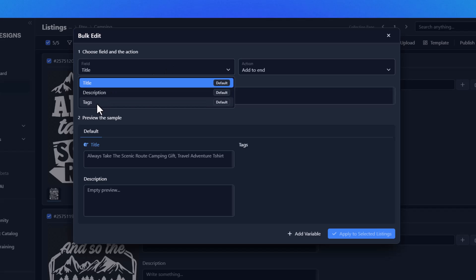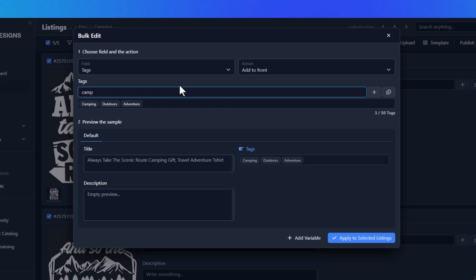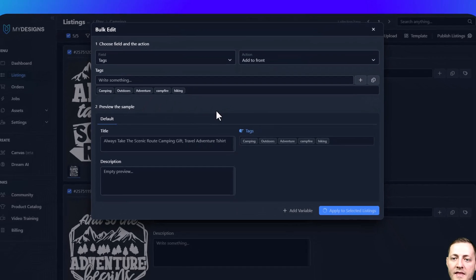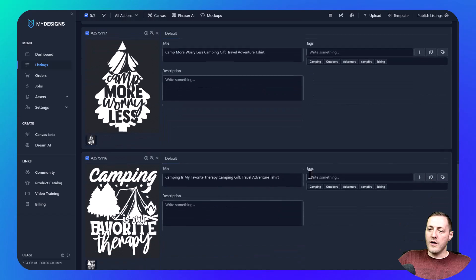Now we'll go back to Edit in Bulk, select our tags field, and add to front. Let's add 'camping,' 'outdoors,' 'adventure,' 'campfire,' 'hiking,' and so on — just some keywords associated with the camping niche. Obviously I would fill out all the tags I could use if I was actually publishing, but we're just going to apply that. And you'll see that applied to all the selected listings.